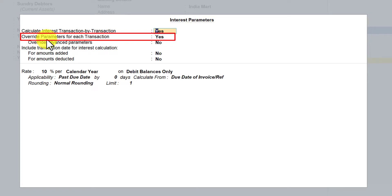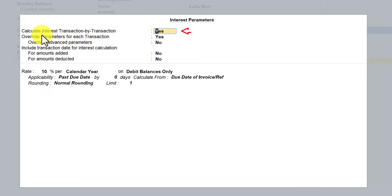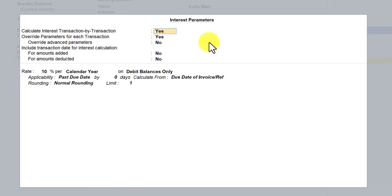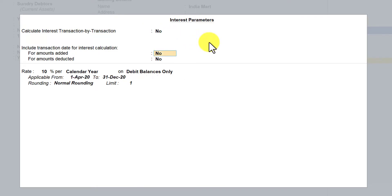The next option we will understand is 'Override parameter for each transaction.' This option will be enabled only if you set the first option — 'Calculate interest transaction by transaction.' If that is set to No, then overriding of the interest parameter transaction by transaction will not be available.